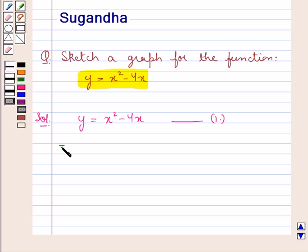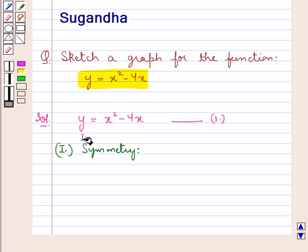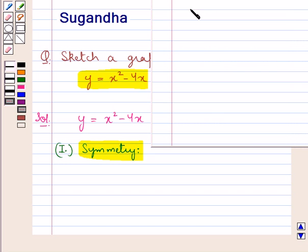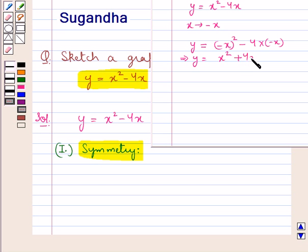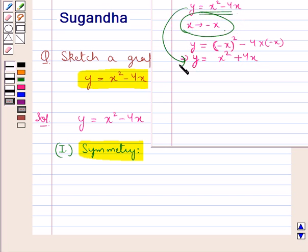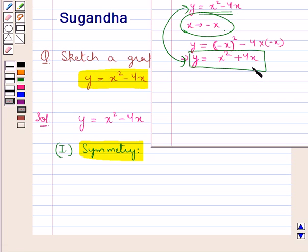First of all, let us see the symmetry of this function. The function is y = x² − 4x. Now, in place of x if we put −x, we get y = (−x)² − 4(−x), which gives us y = x² + 4x. That is, on changing x to −x, our function is also changed. So the new function is y = x² + 4x, which shows that the curve is not symmetrical about the y-axis.